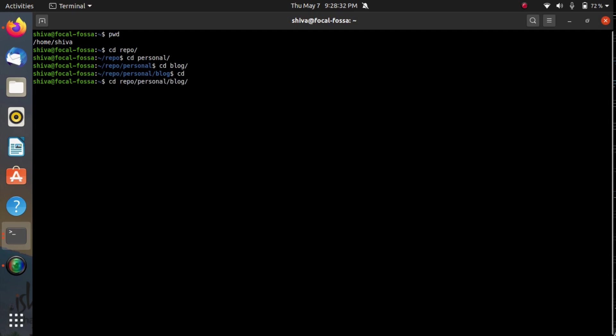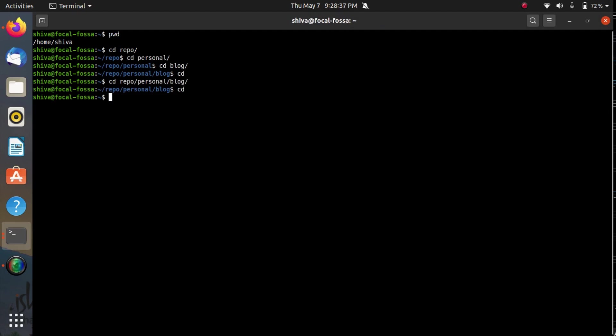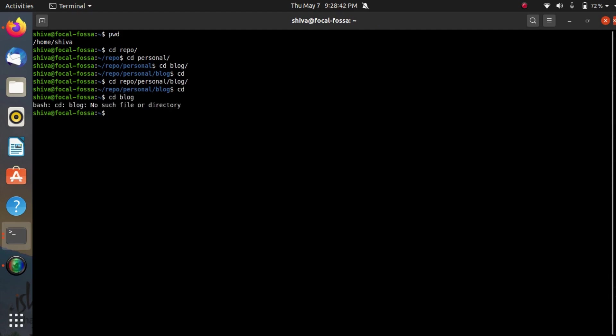But there is no way in bash by which I can directly come to blog directly like this right now.